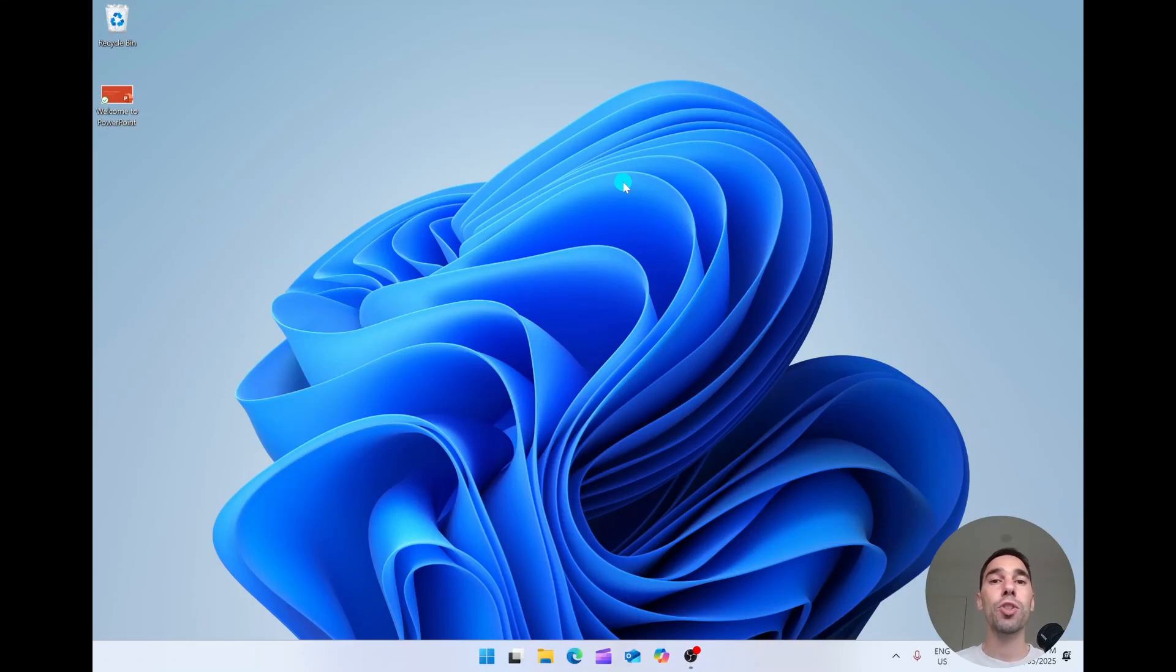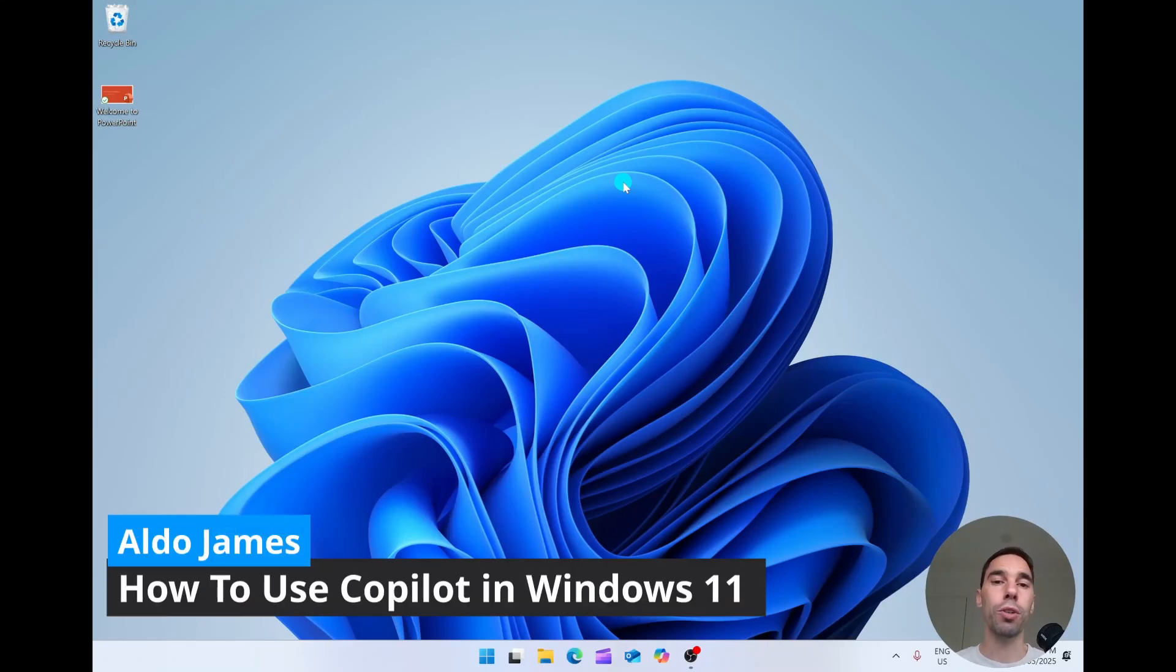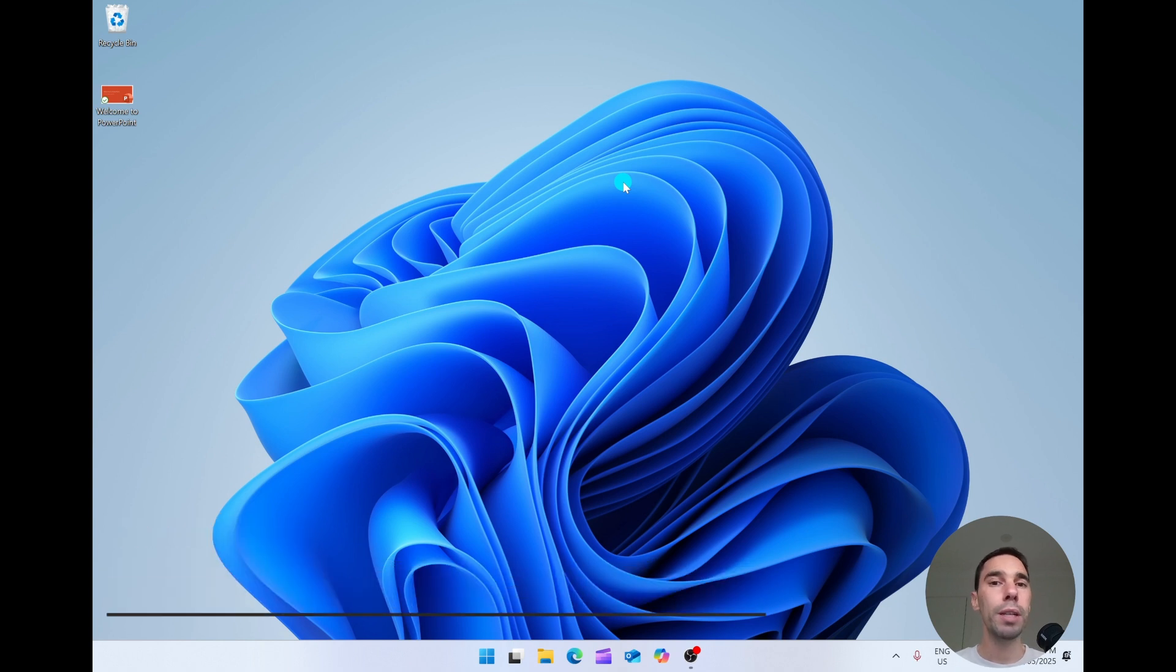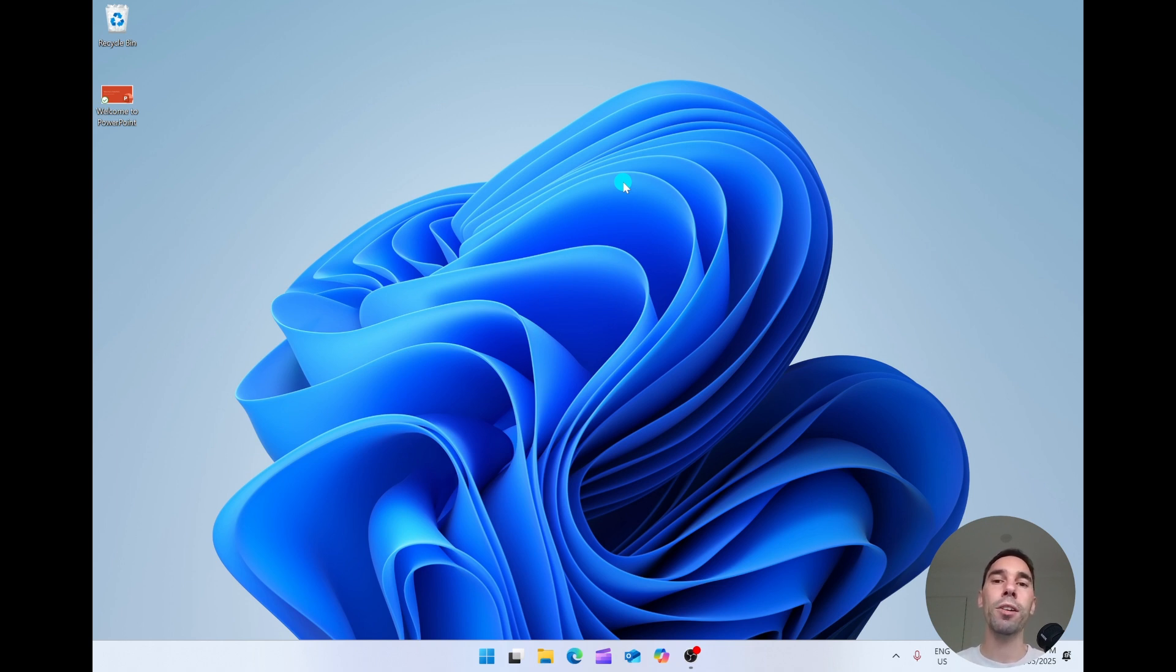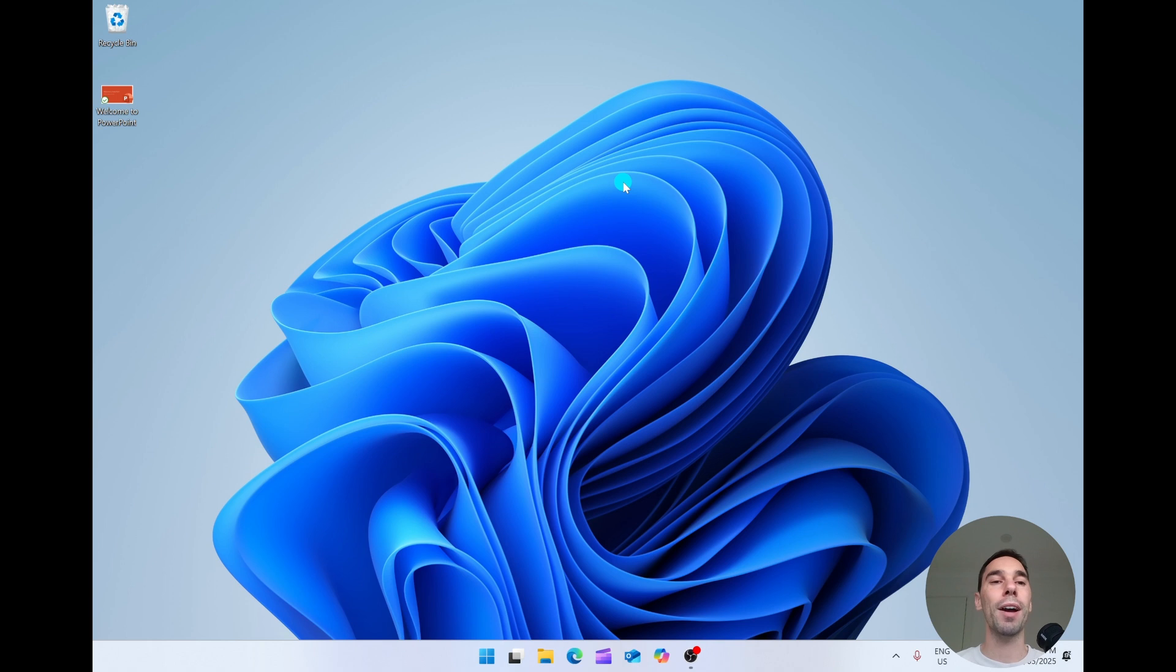In today's video, I'm going to teach you how to use the free version of Copilot for Windows 11. If you're new here, my name is Aldo and I work at Microsoft, but I also love making these tech videos so people can use their computers better. We're going to learn all the different ways you can use the free version of Copilot in Windows 11. That being said, let's get started.